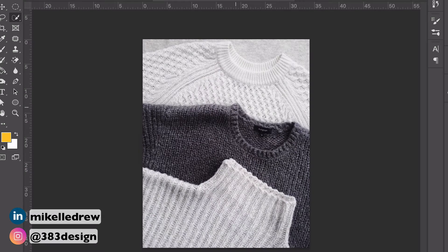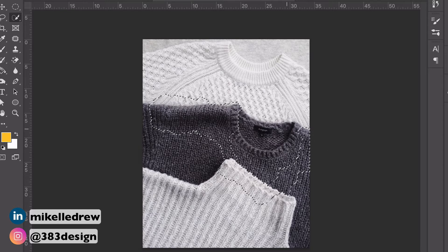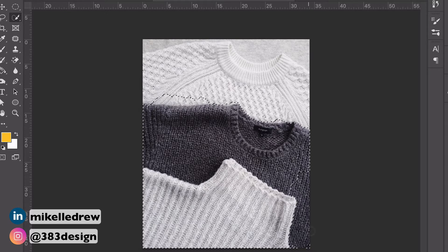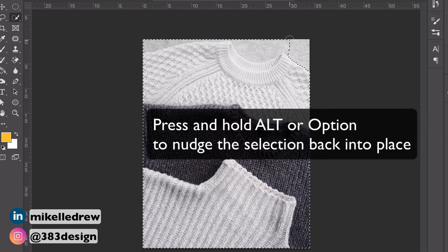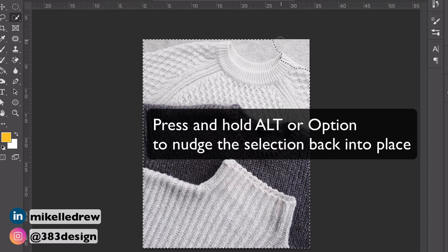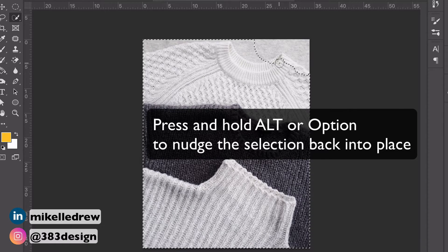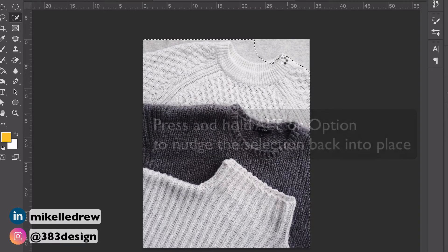If Select Subject isn't working well, my next best tool for this is the Quick Selection tool. With this tool you drag or click on the areas of the picture you want to select, and it will begin to create a selection that snaps to the edges of your picture. If you happen to go outside the area of the object you want to select — which can happen if the colors of the background and the object are very close — press and hold the Alt or Option key and push against the selection to nudge it back into place.